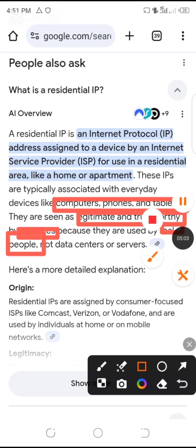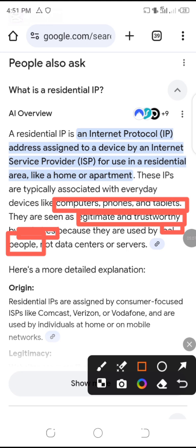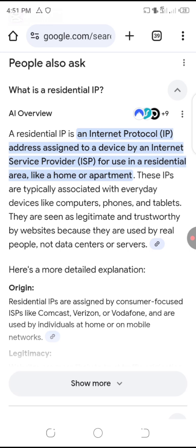So they say these IPs are typically associated with everyday devices like computers, phones, and tablets — seen as legitimate and trustworthy by websites because they are used by real people. So if you are doing a survey, residential IP is very good because it shows that you're a real person coming into their website to give a quality and good answer, not coming with a business address. So now let's practice the difference — let's conduct a little test.